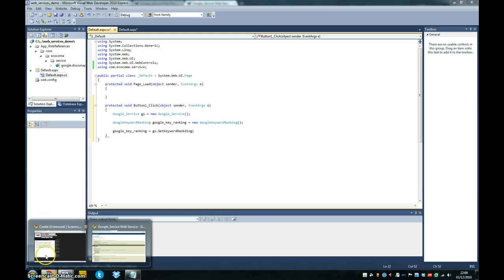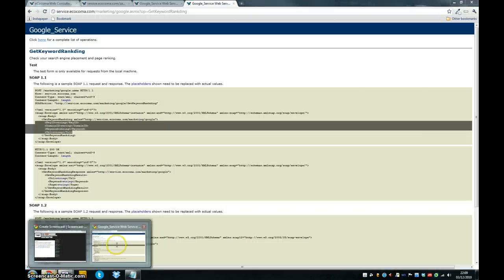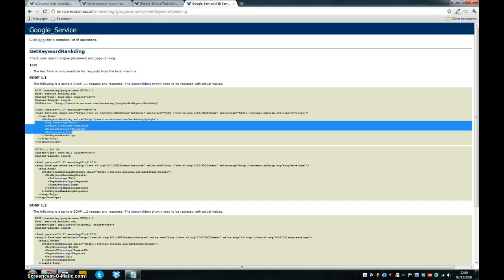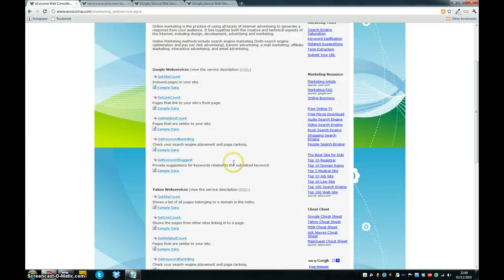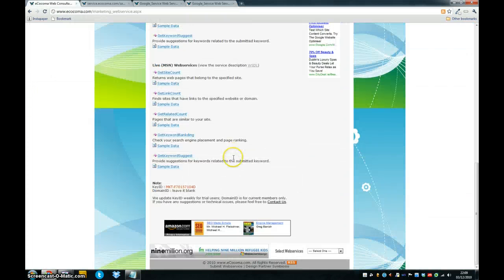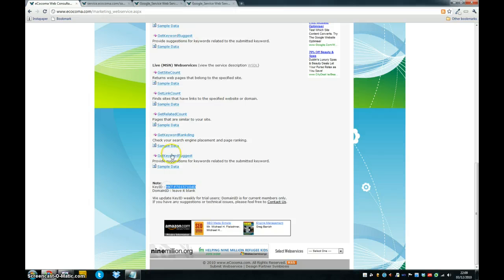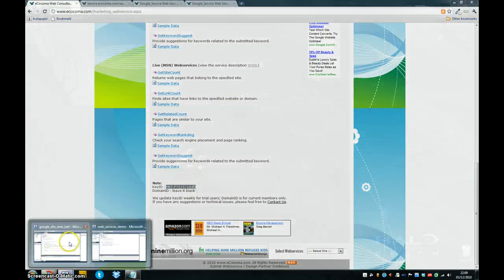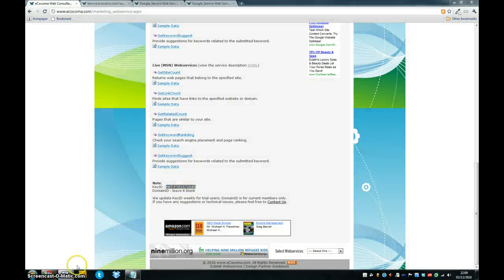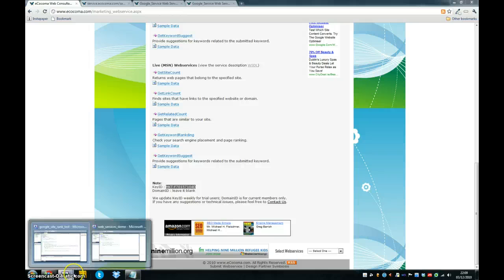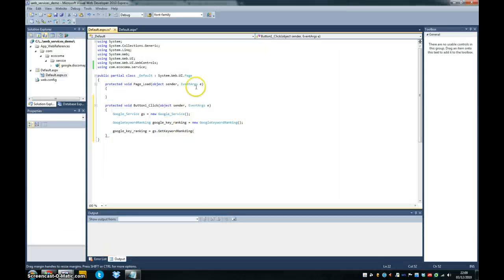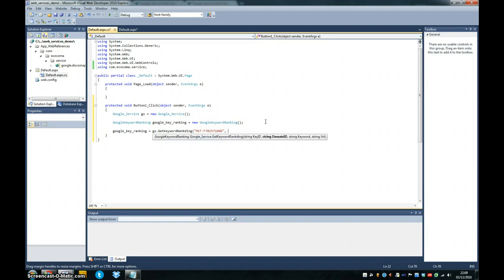Now you need to just quickly pop over to the e-commerce site. And if you scroll down on the marketing service web service page, you'll see that they've listed a key ID, which they refresh every week for the trial services, because you need to pay to use these services in an application that you're going to use. So we're just doing this for a demo. So we'll pop the first one in there.